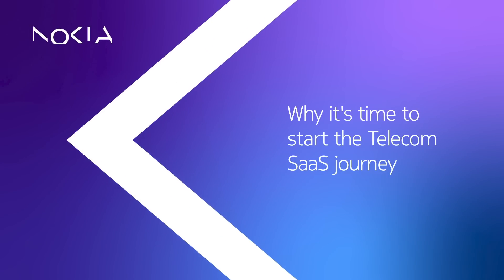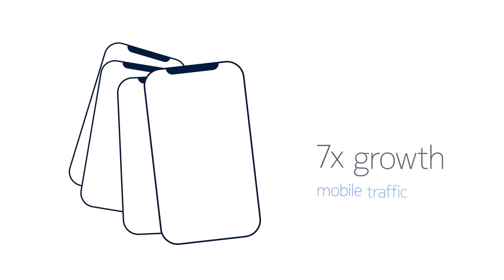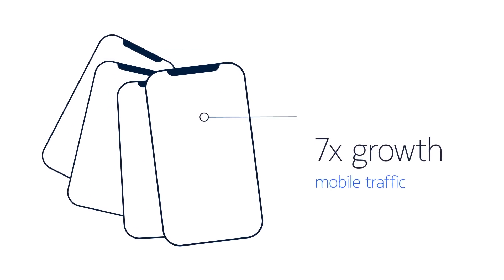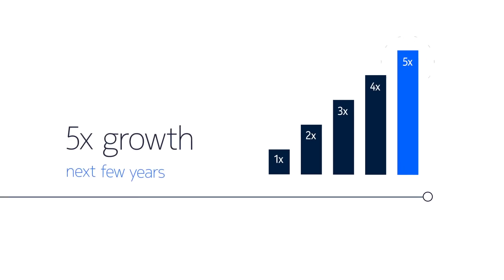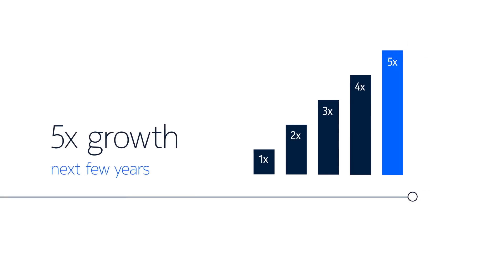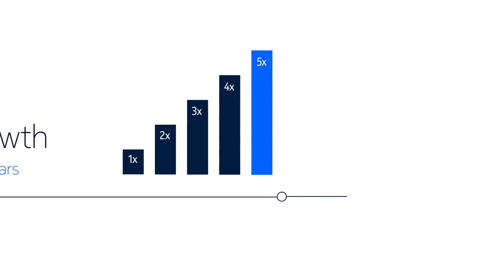In the last five years, we've witnessed mobile traffic grow sevenfold. We expect mobile traffic to continue to grow over five times. This trend comes with implications.